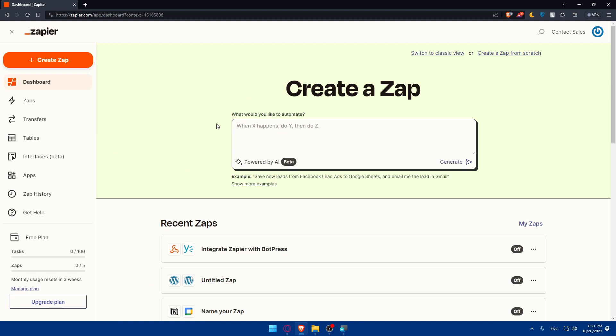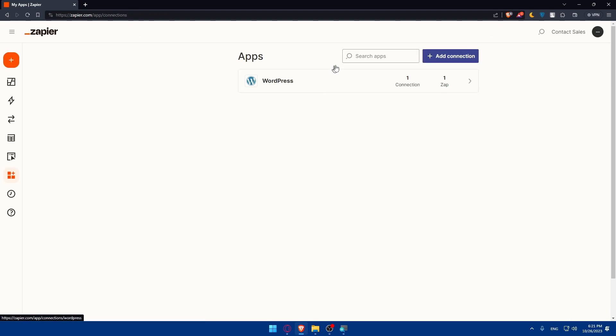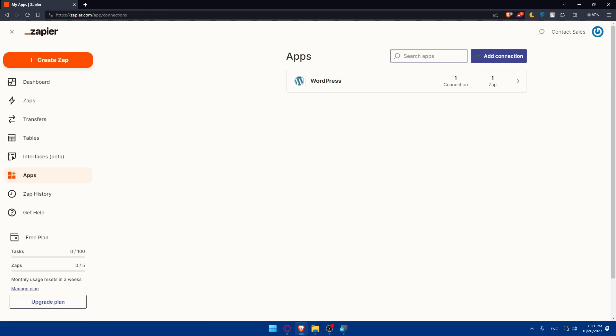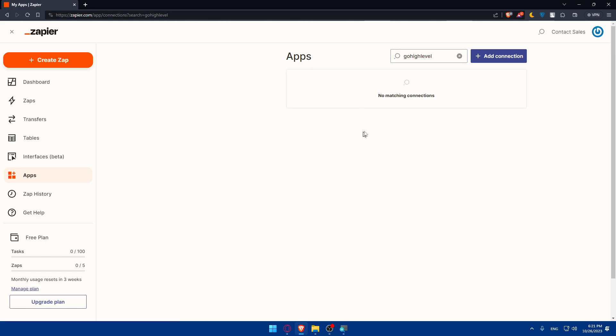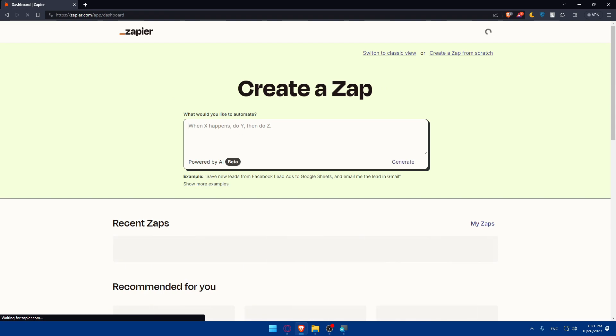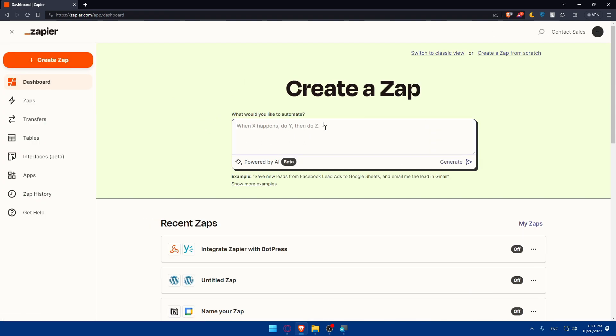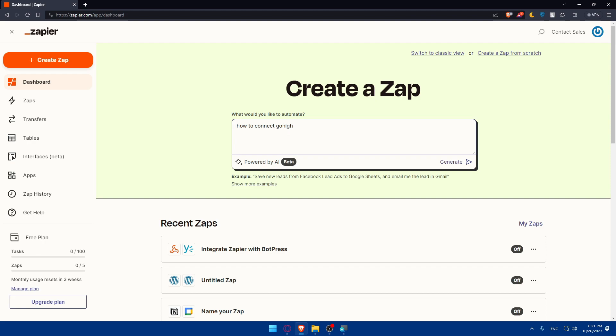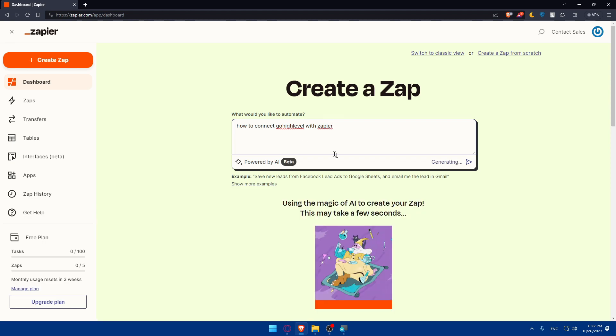The first thing we'll need to do after logging into our account is go to the left panel and click on apps. Then click on search apps and type go high level. As you can see, they are telling us no matching connections. We can go back to the dashboard, and in this automation tool, we can type how to connect go high level with Zapier and hit enter.